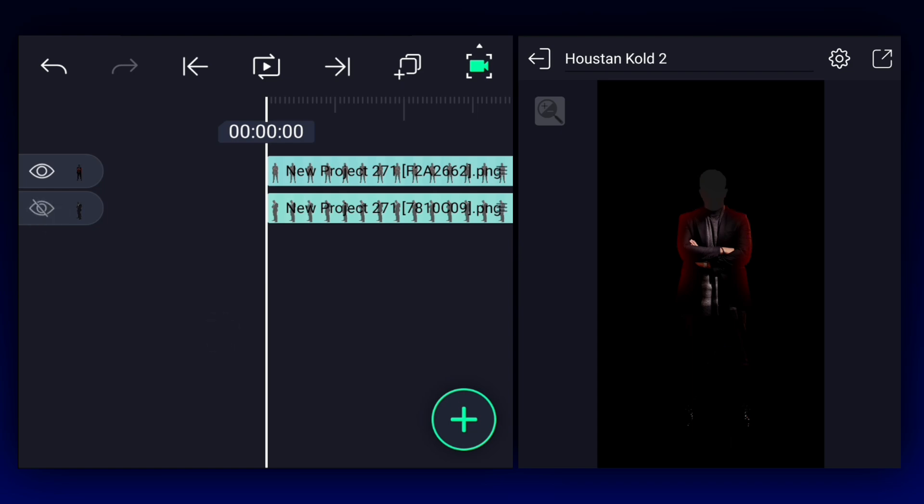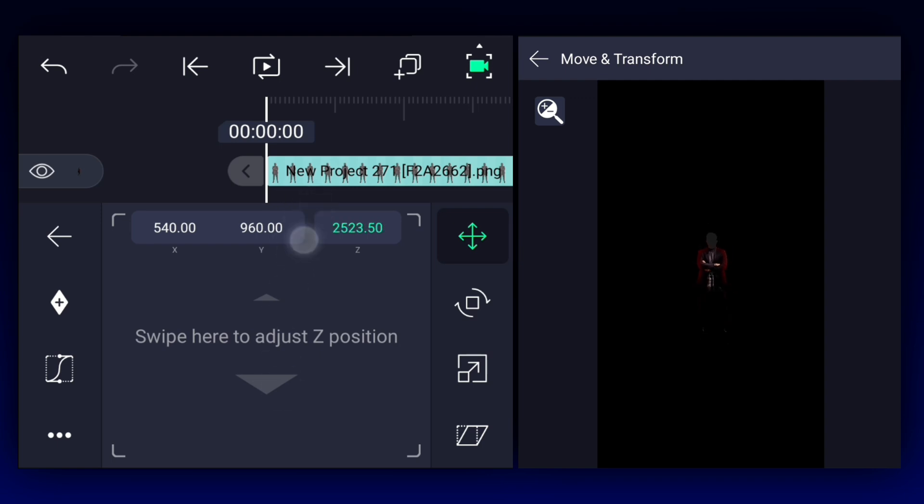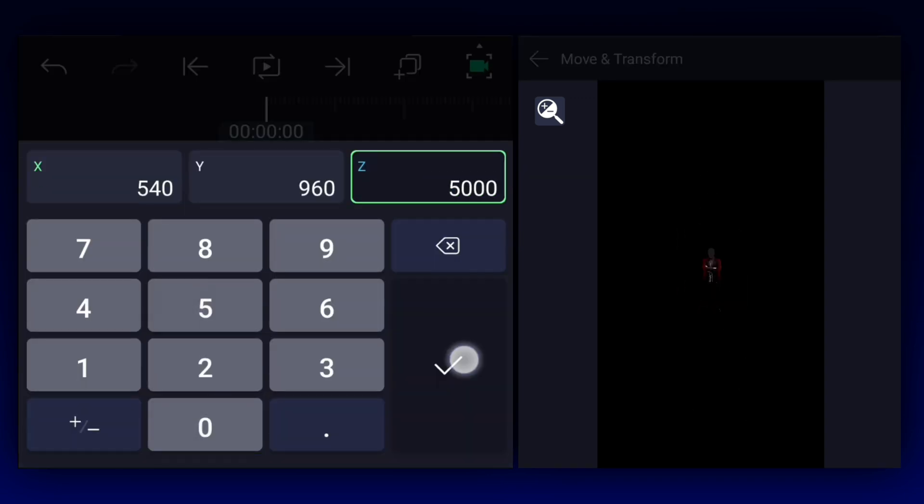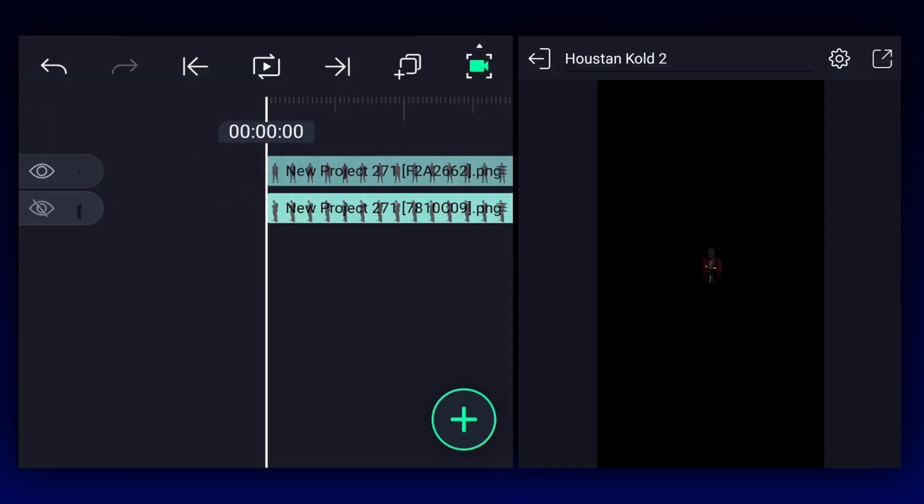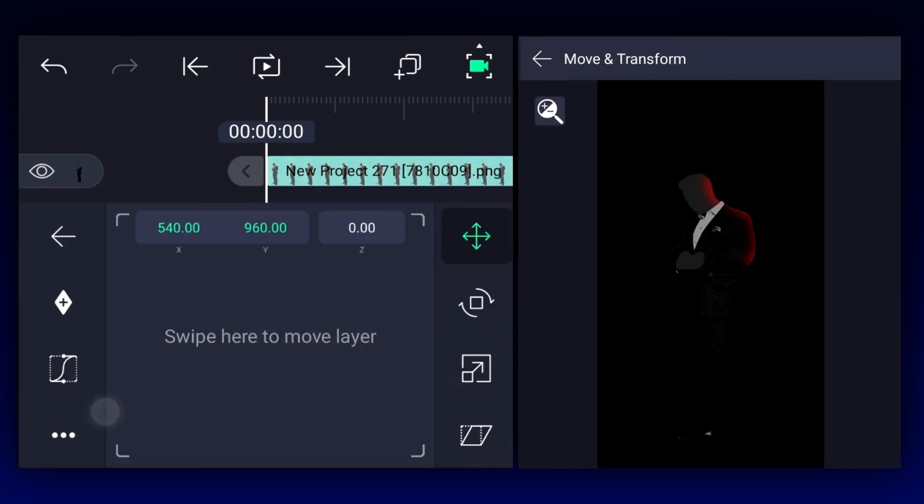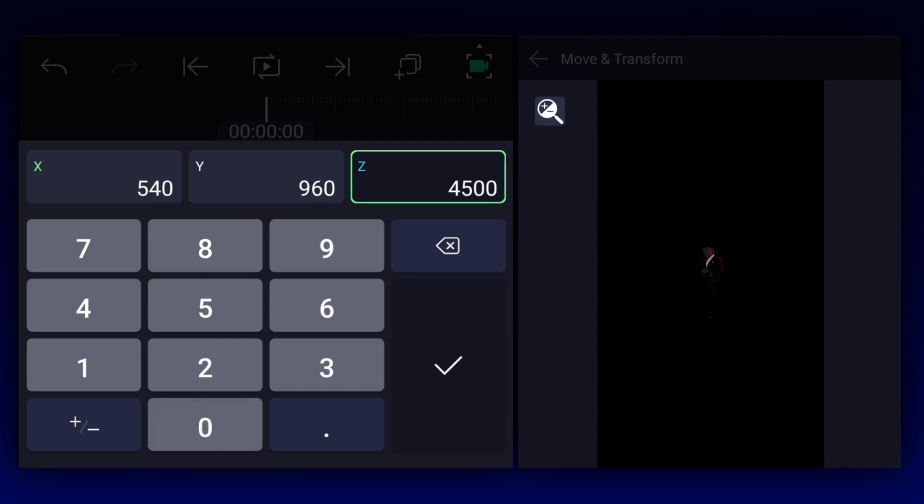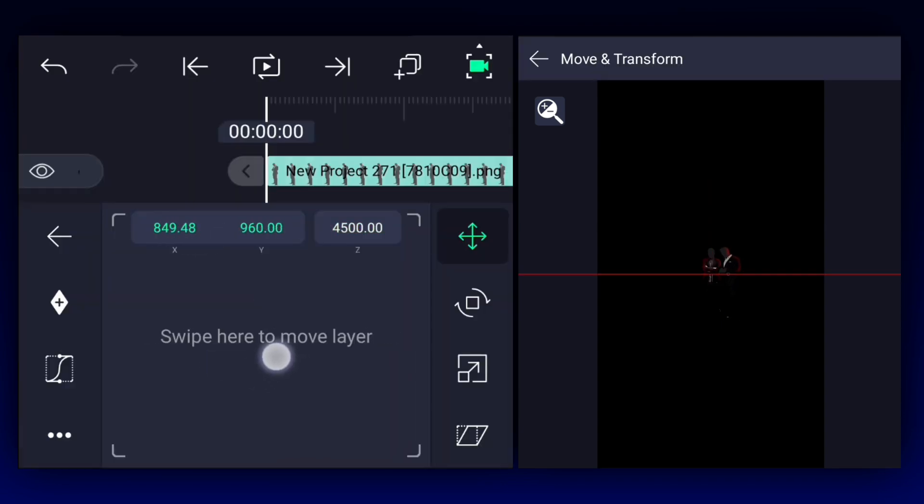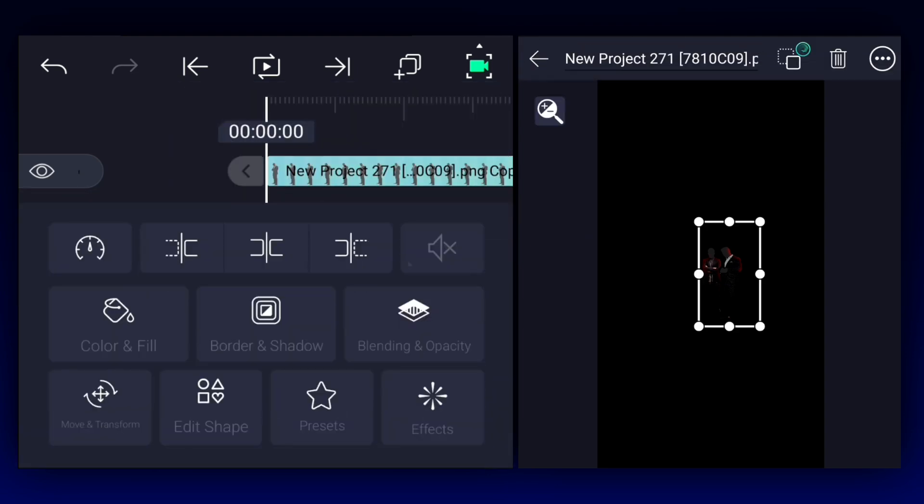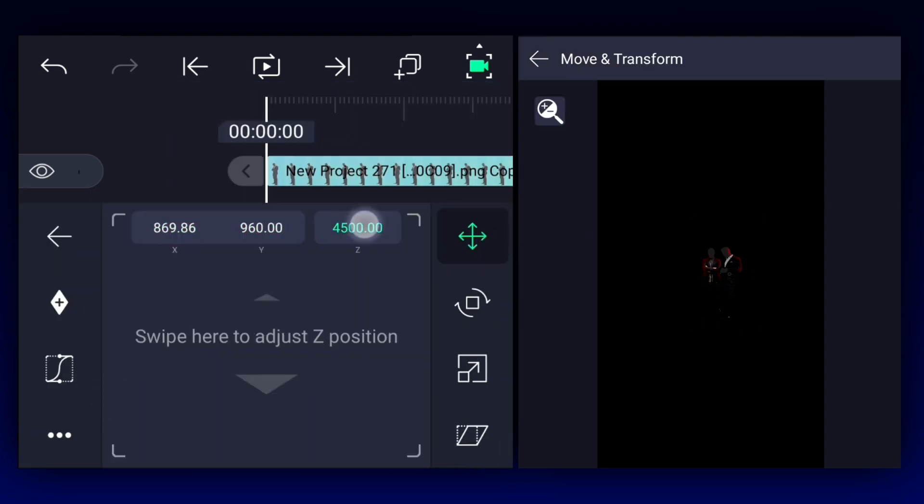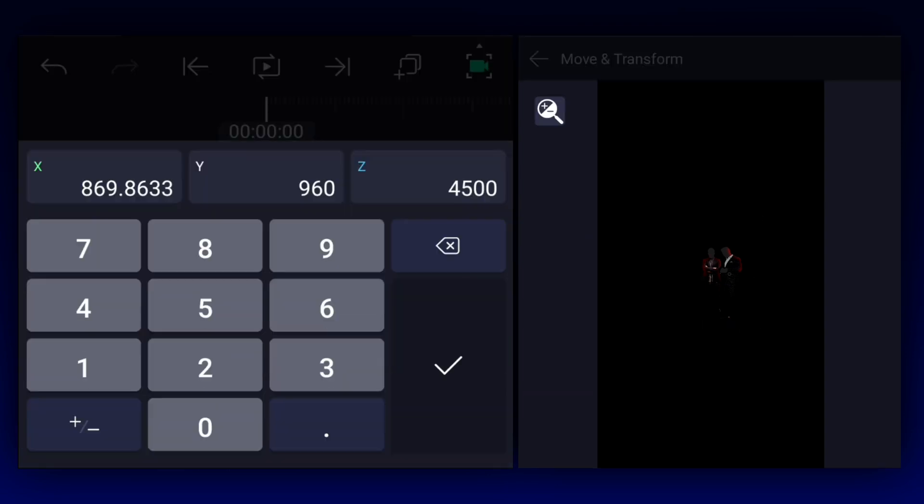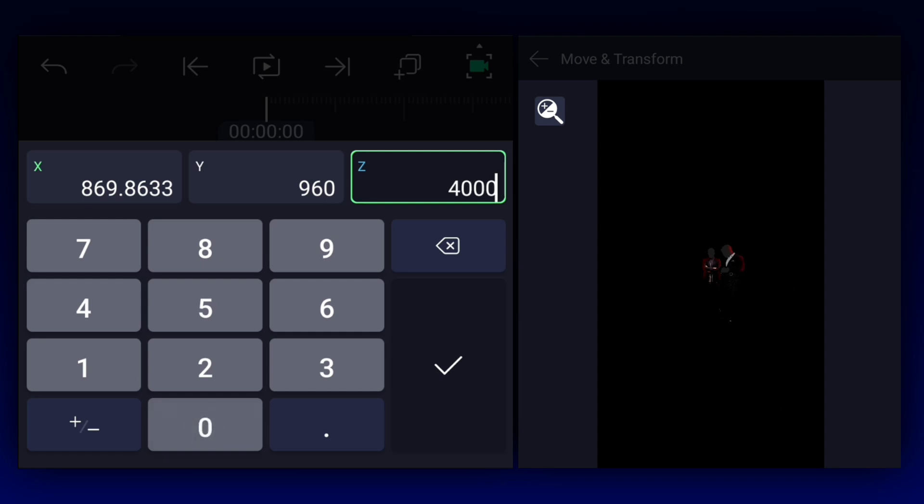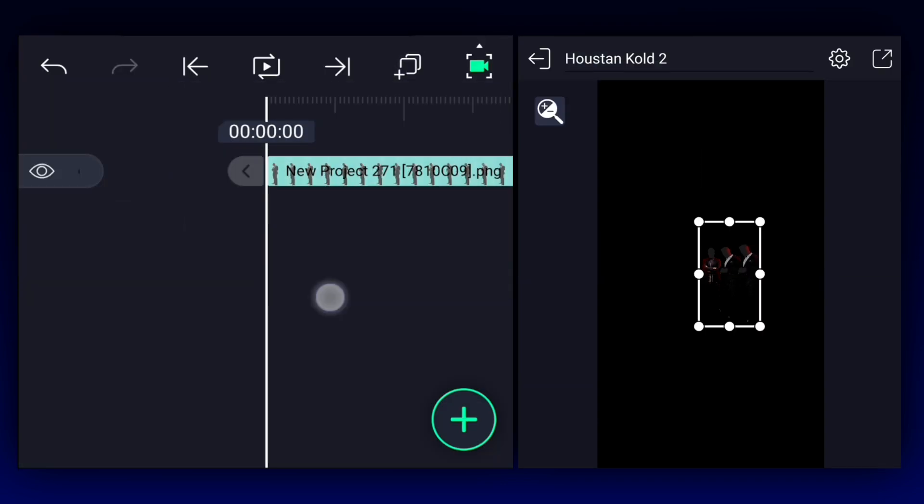Now we have to adjust this image z-axis position. I am keeping this image position at 5,000. Now let's keep this image position at 4,500. Let's keep it here. Now duplicate it. Keep the copied layer position value at 4,000. Let's keep it here. Let's create more copies.